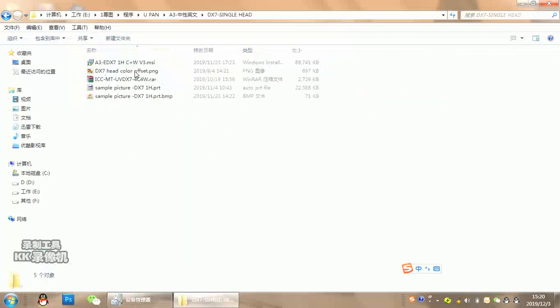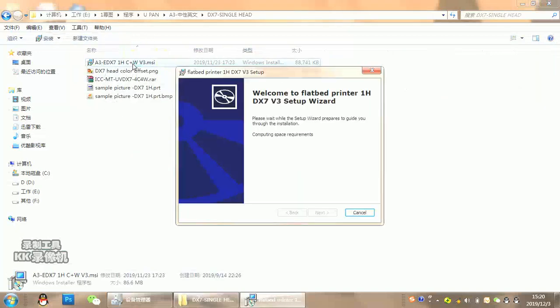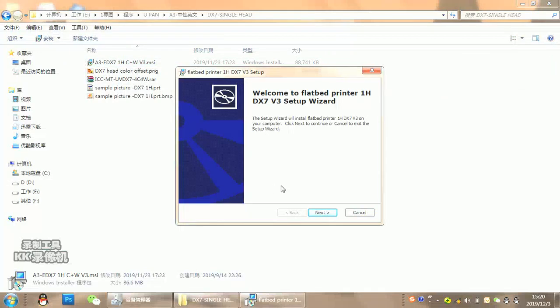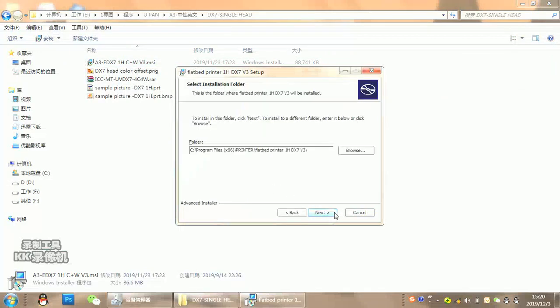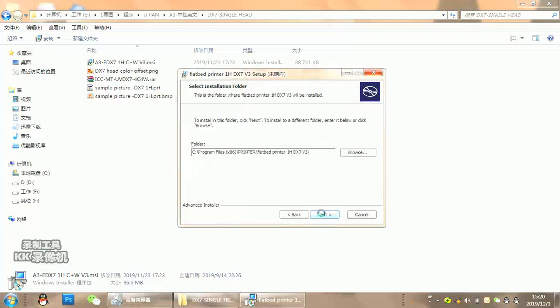You will find the control software here. Double-click it, then click next. Remember the folder where you install it, and click next. It will install automatically.